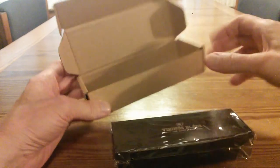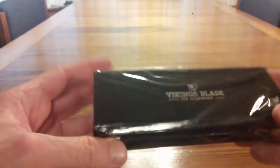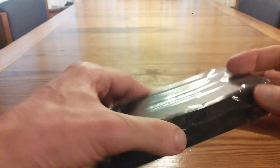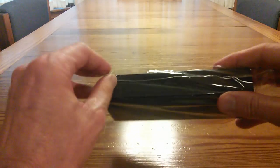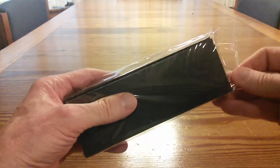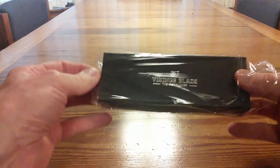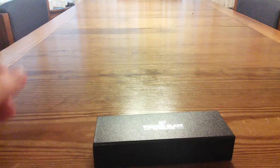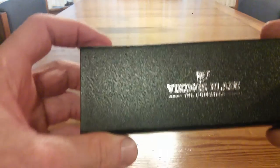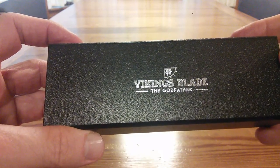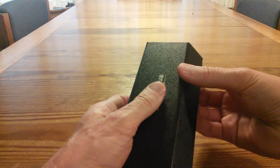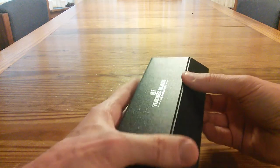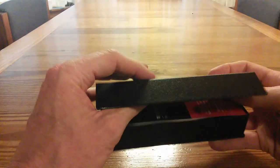Inside looks like a beautiful case. We'll put this aside. Nicely wrapped, Vikings Blade the Godfather. Let's see where we are here with this, very nicely wrapped. There it is, gold embossed titling on it, Vikings Blade the Godfather.